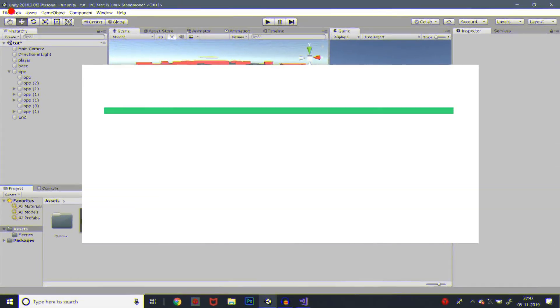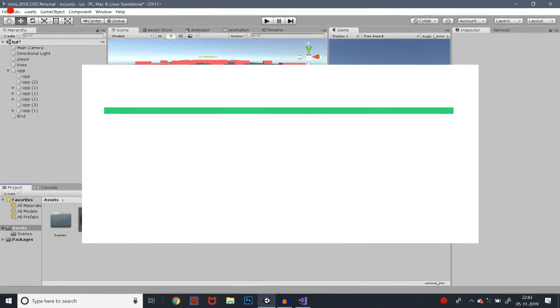Hey guys, welcome to the drop down. In this video, we are going to talk about how to destroy or delete the player and the opponent.